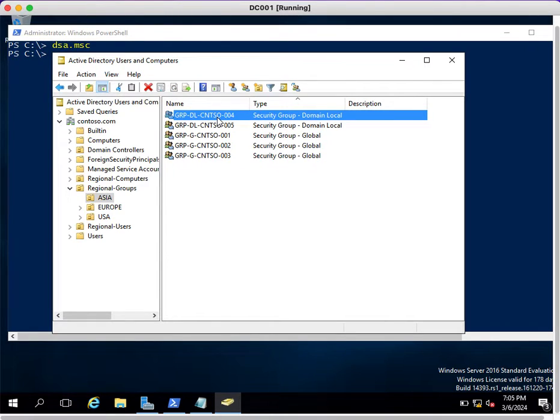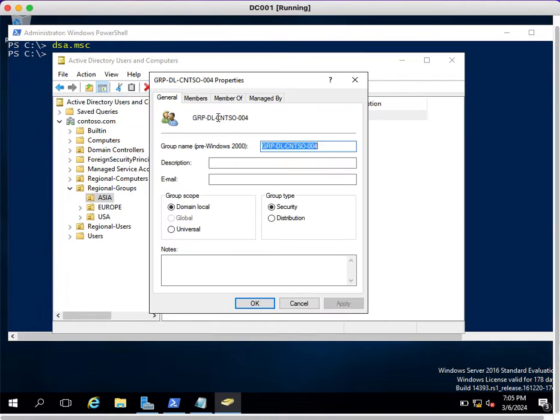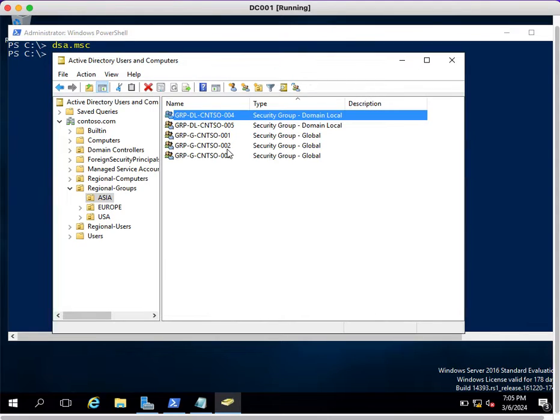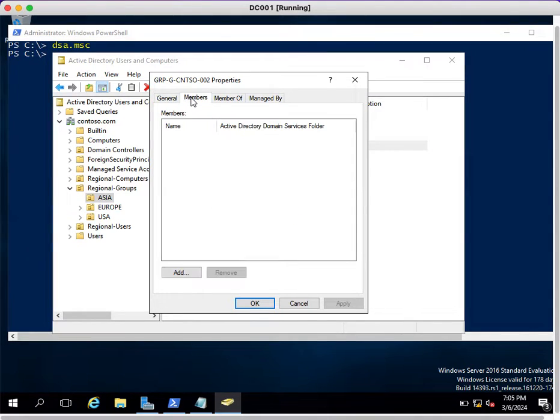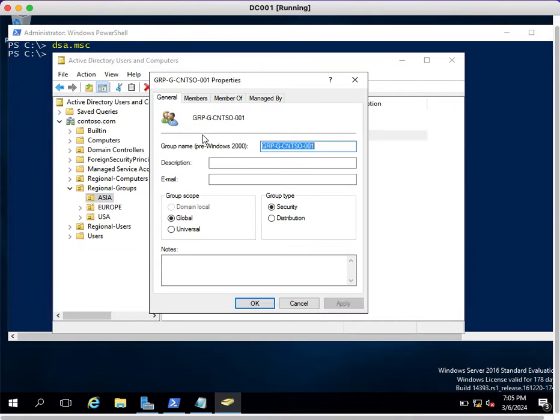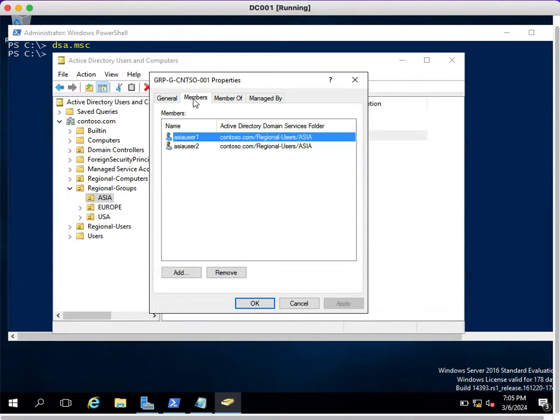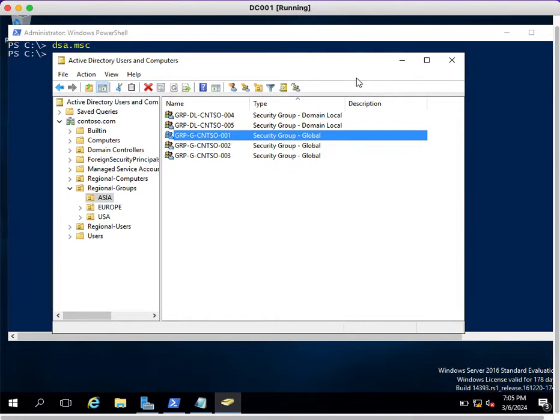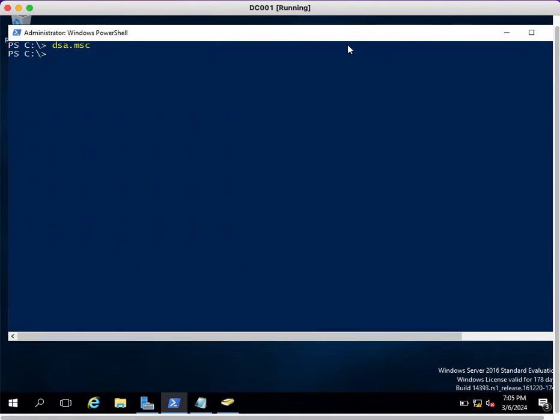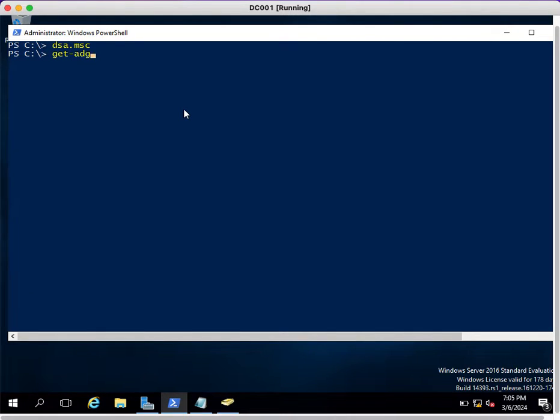It will be a headache and time-consuming manual task if you double-click and collect the members of groups. If you want to extract all the information in one command, you can use PowerShell. The command is Get-ADGroupMember, which will help you extract all the members of groups.